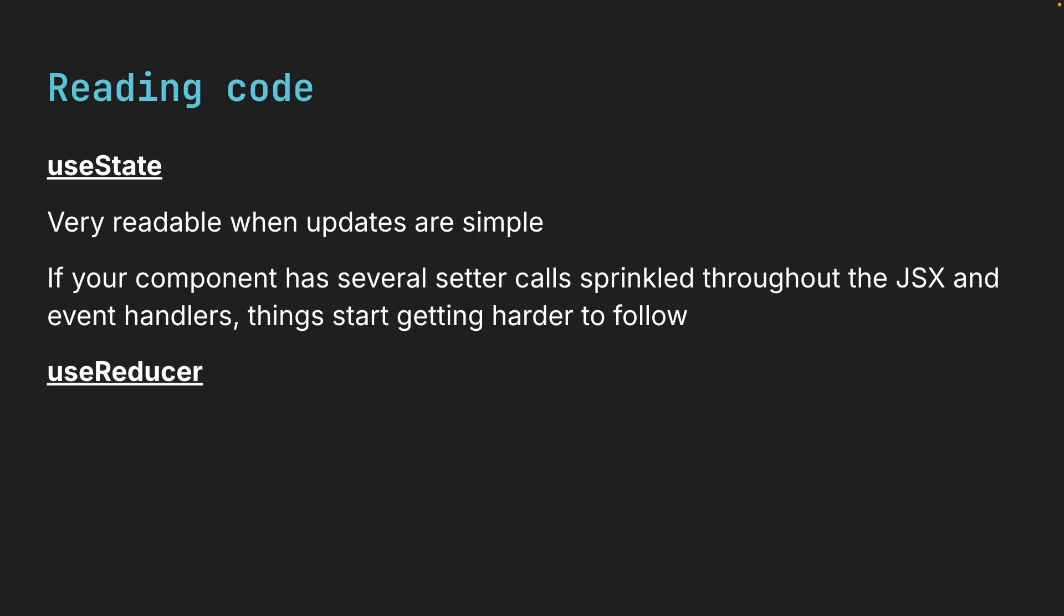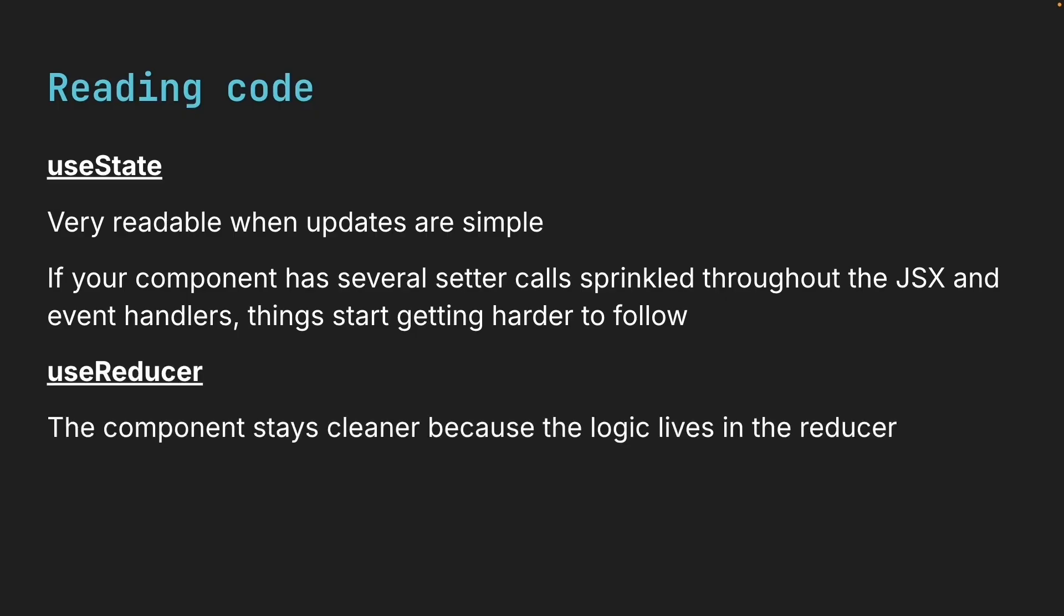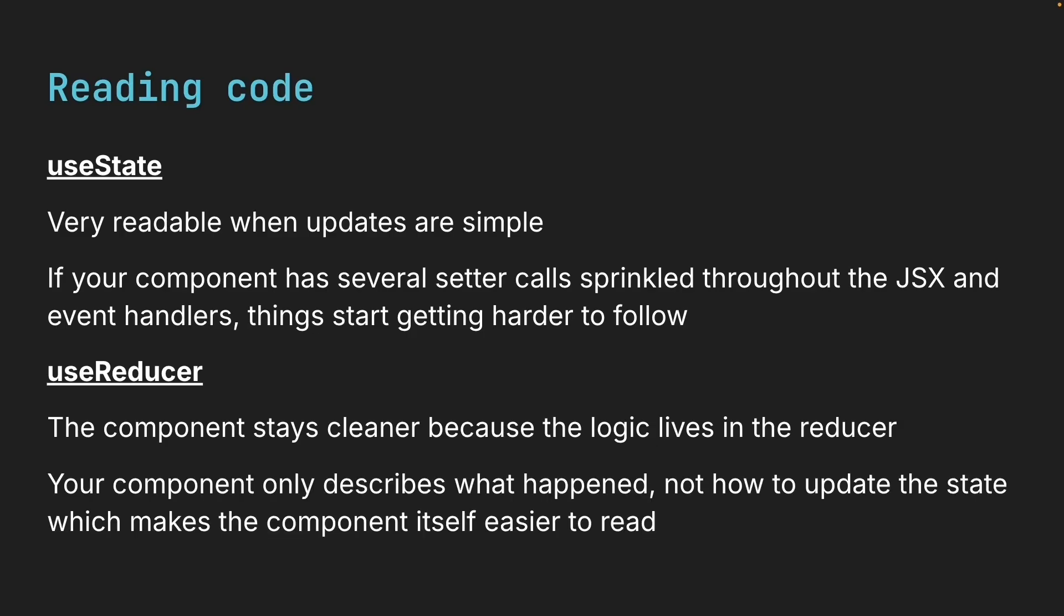With useReducer, the component stays cleaner because the logic lives in the reducer. Your component only describes what happened, not how to update the state, which makes the component itself easier to read.